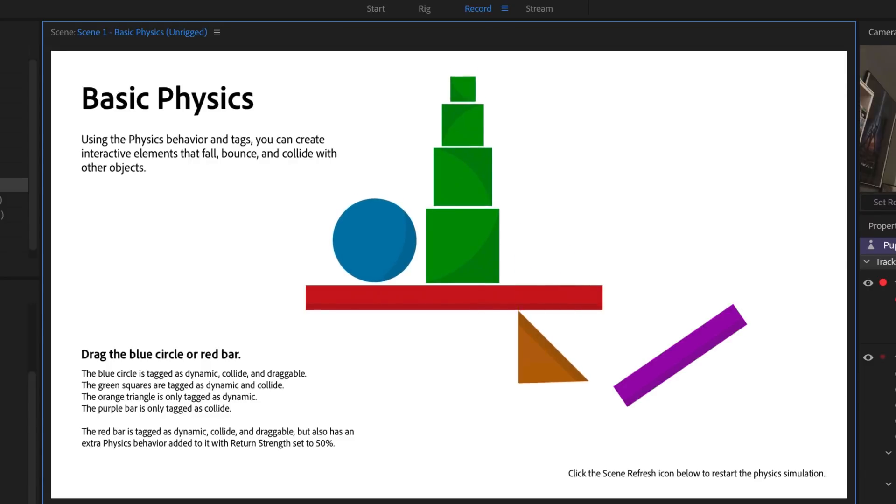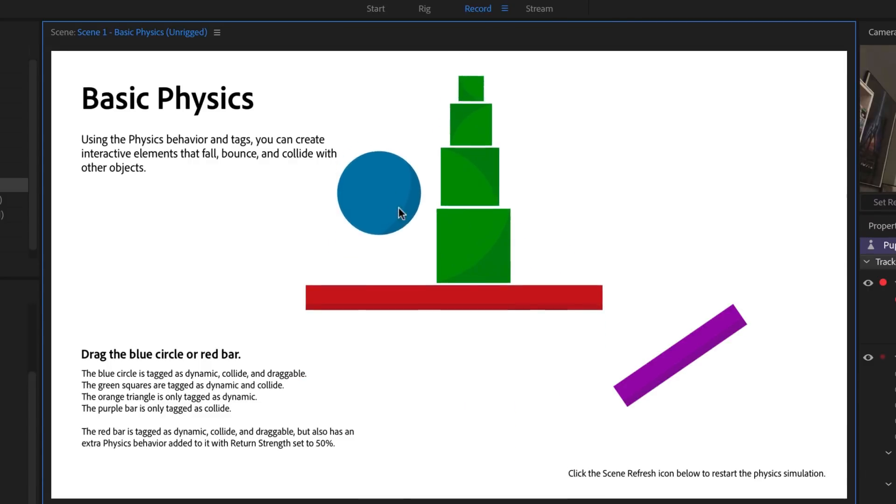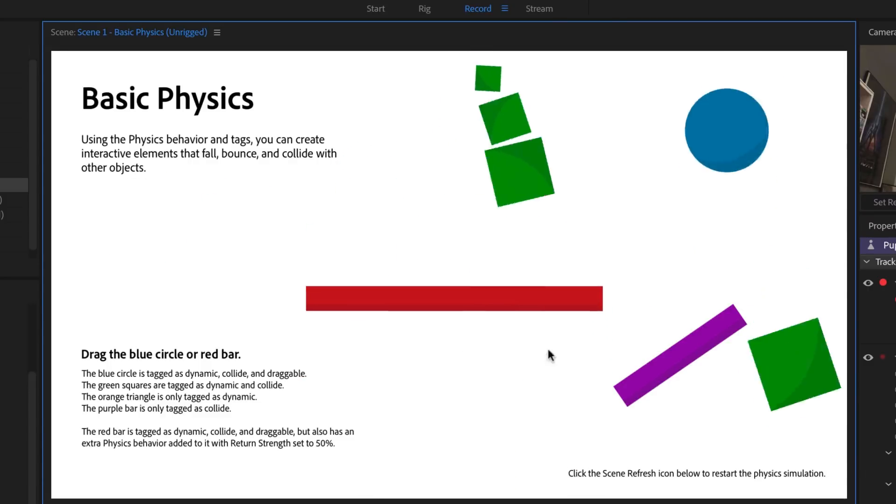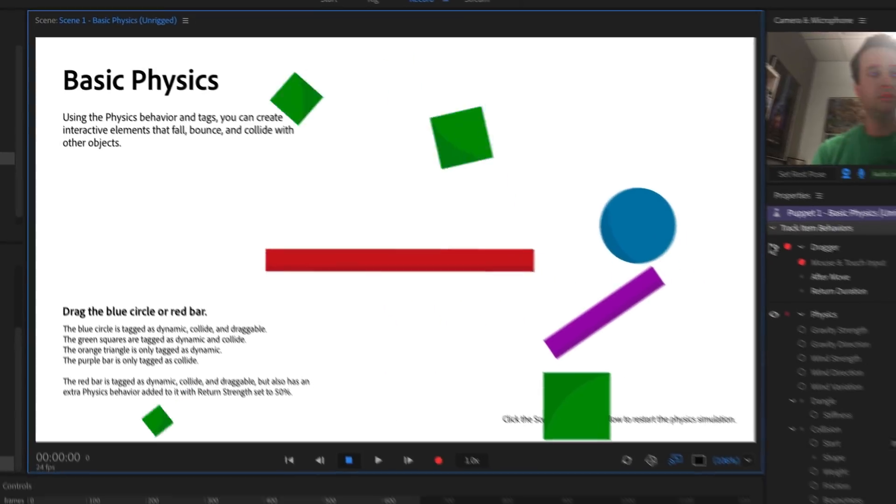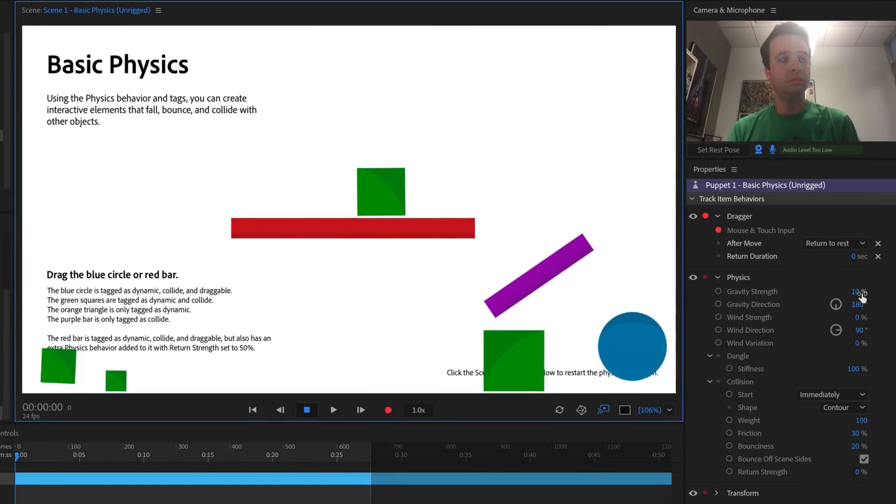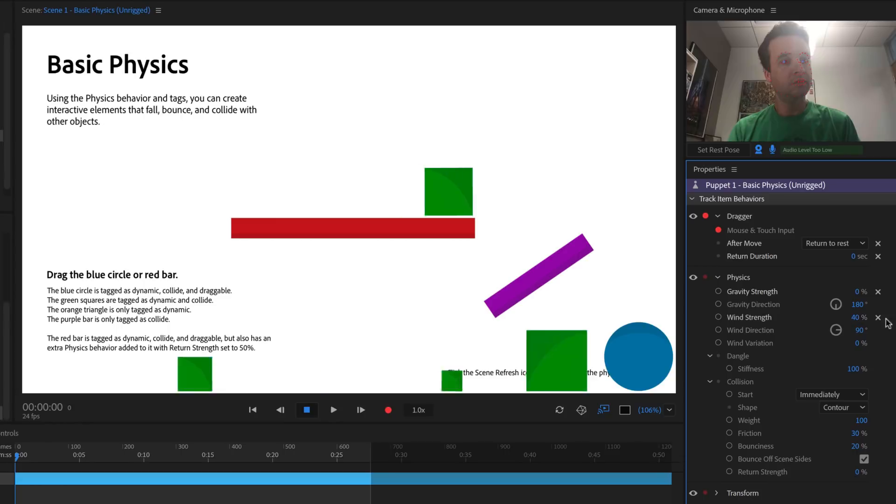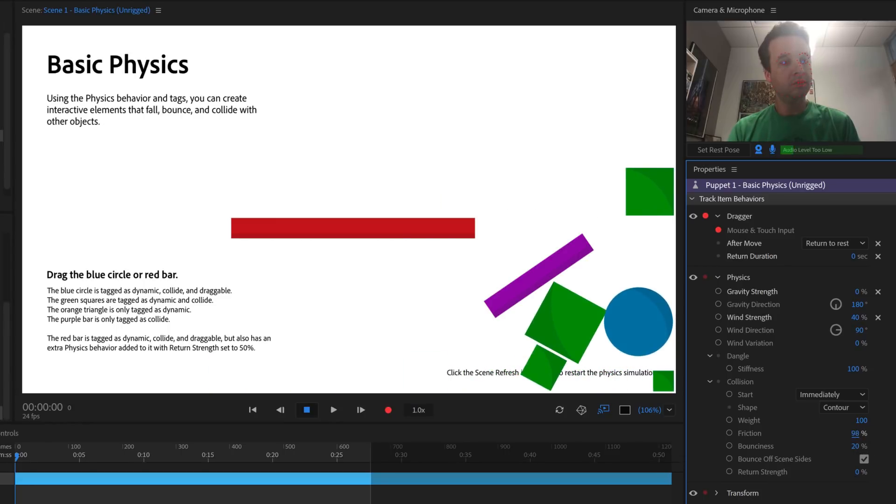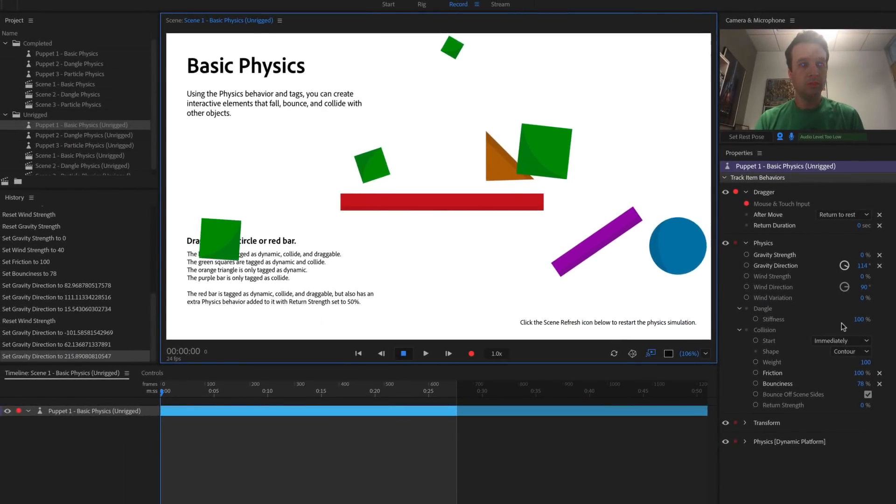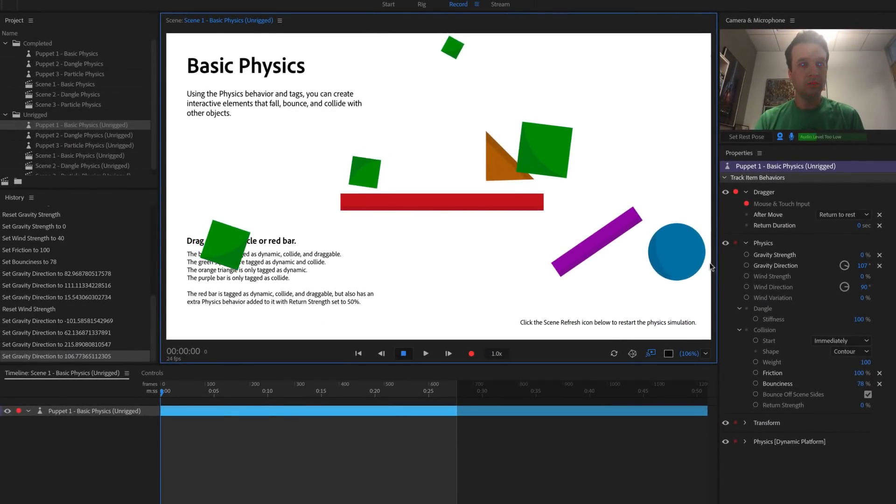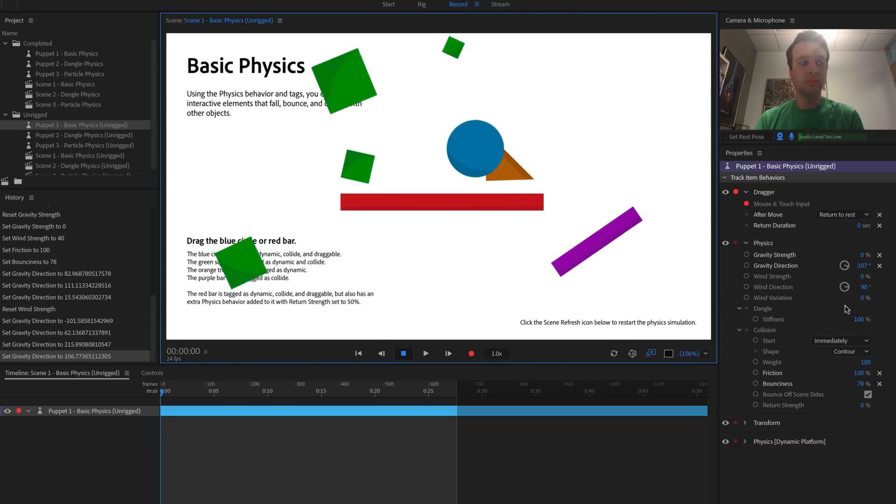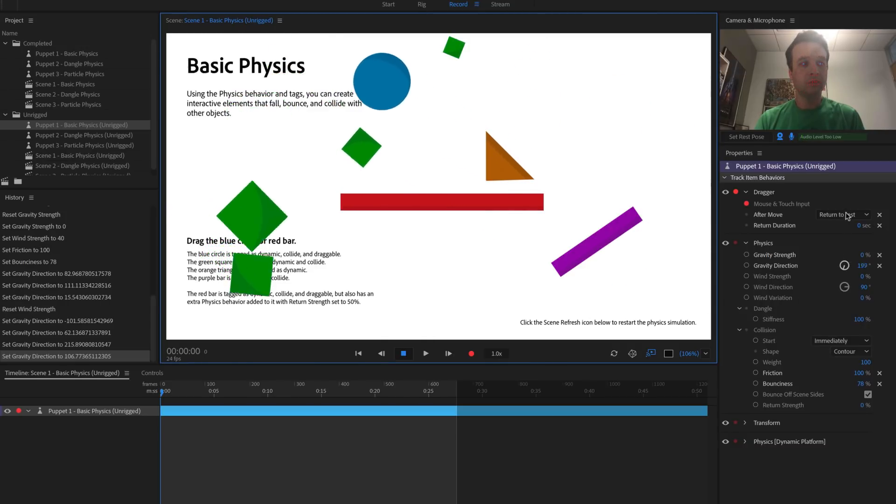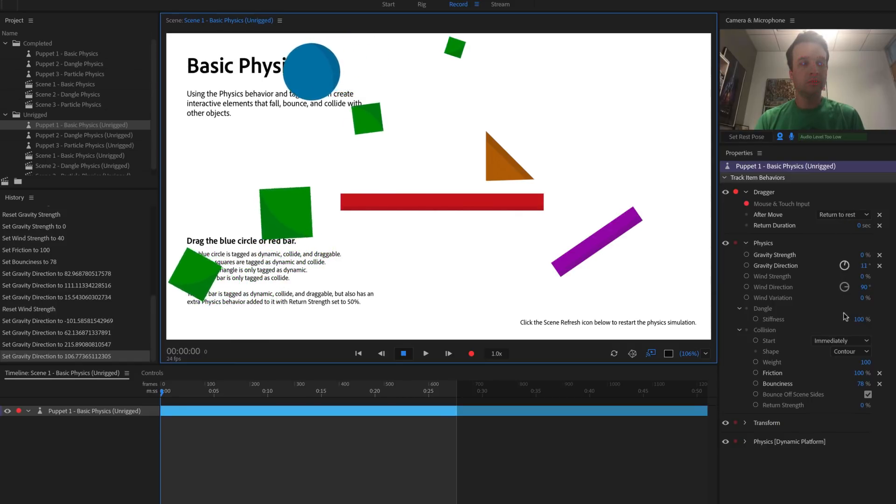If you return to Record mode, now the scene should be working just like the original example. Feel free to play around with the parameters in the physics behavior to change things like gravity, wind strength, friction, bounciness, and more. Whether it's a character falling into a stack of boxes, a baseball being thrown, or an astronaut floating in outer space, physics are a great way to add dynamic elements into your creations.